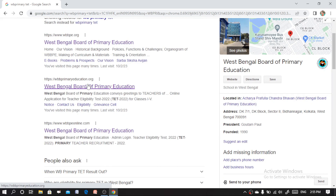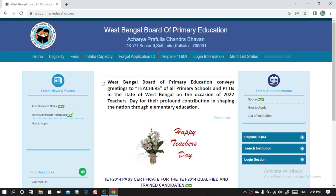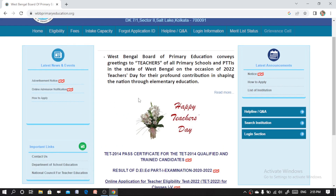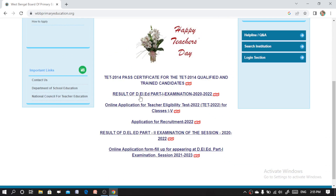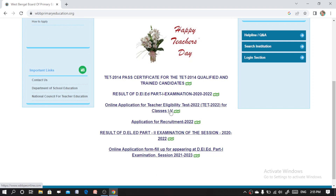Now click on the second link, which is https://wbprimaryeducation.org. Click on this link. Once the dashboard loads, move to the third option: Online Application for Teacher Eligibility Test 2022, TET 2022.